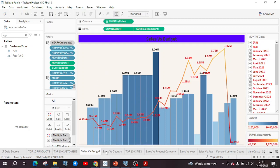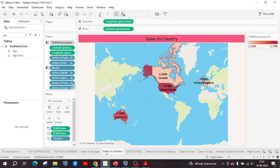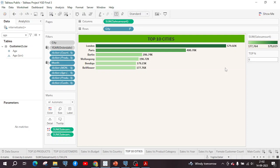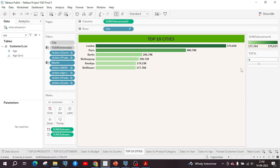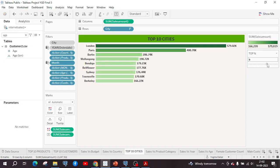The next chart is sales versus country, for which a map chart is used. All the customers from different countries are considered here using a country filter. Along with this, I created one more chart to show the top 10 cities by sales amount. It displays the top 10 cities of the company where the sales amount is highest.